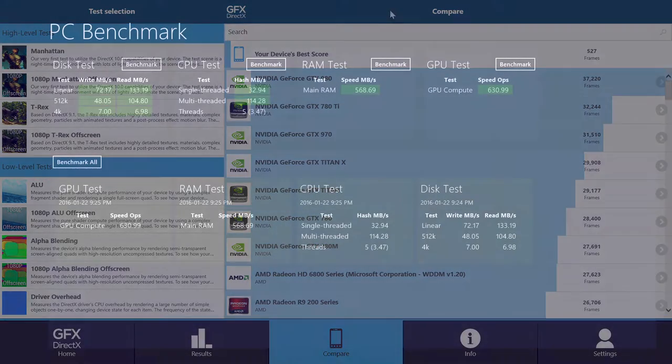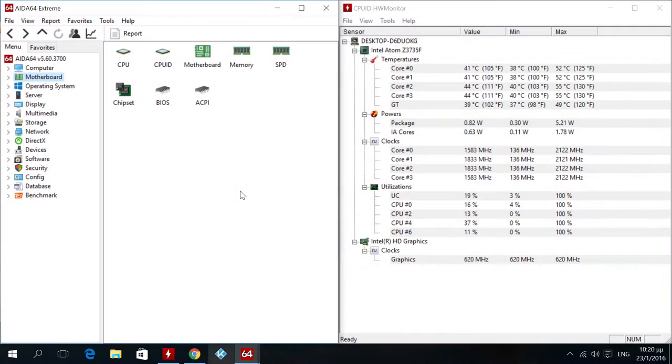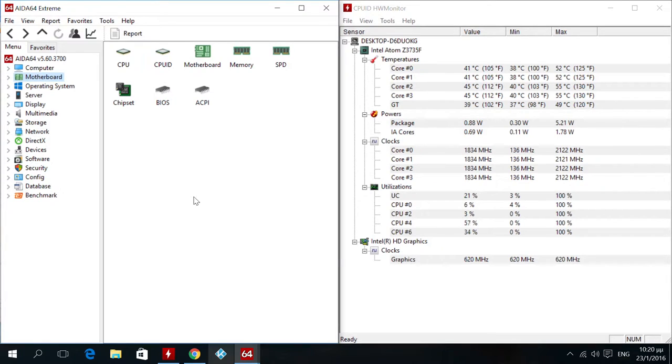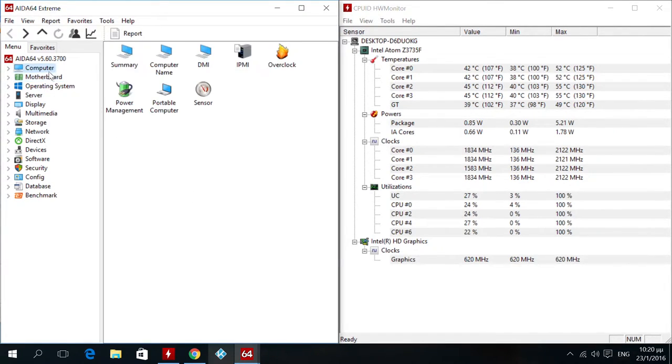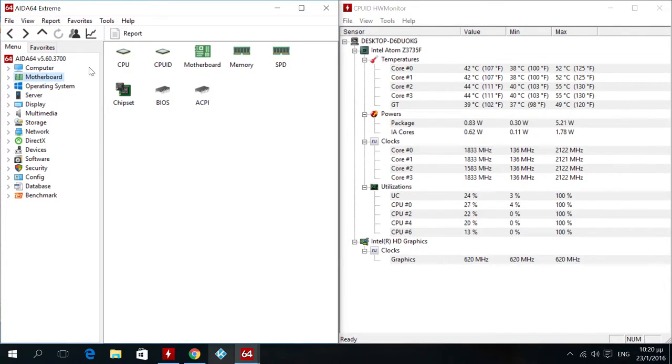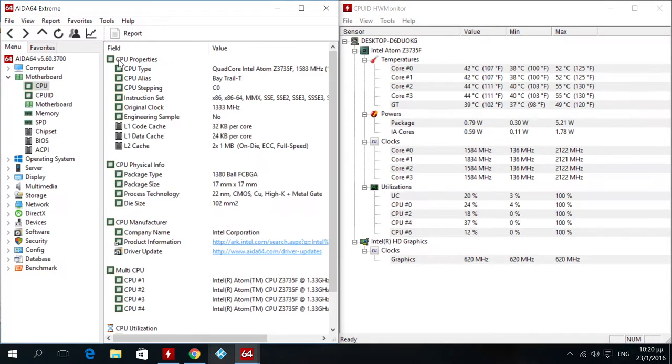And next I run PC benchmark and got these scores. The results were not so impressive but as I said before this doesn't tell the truth about the real world performance of the device which is very good.